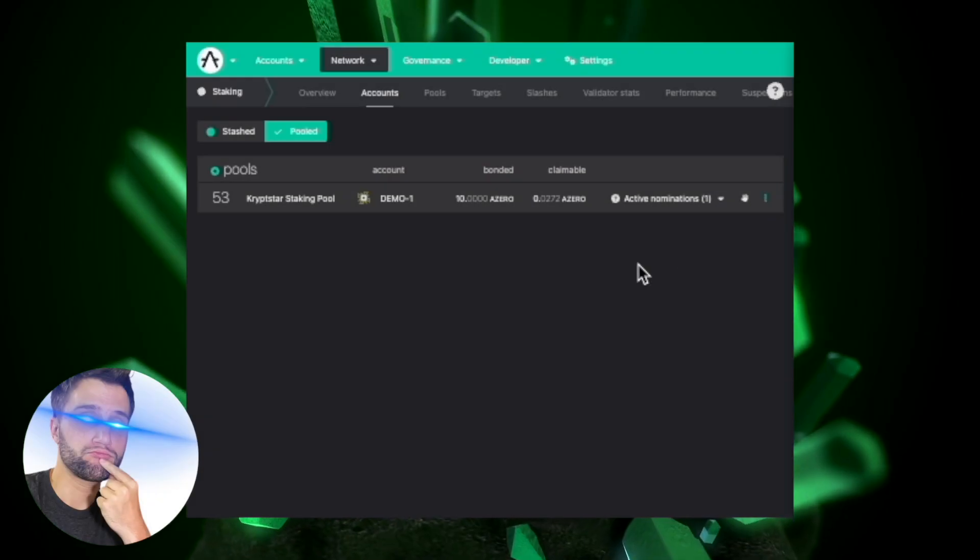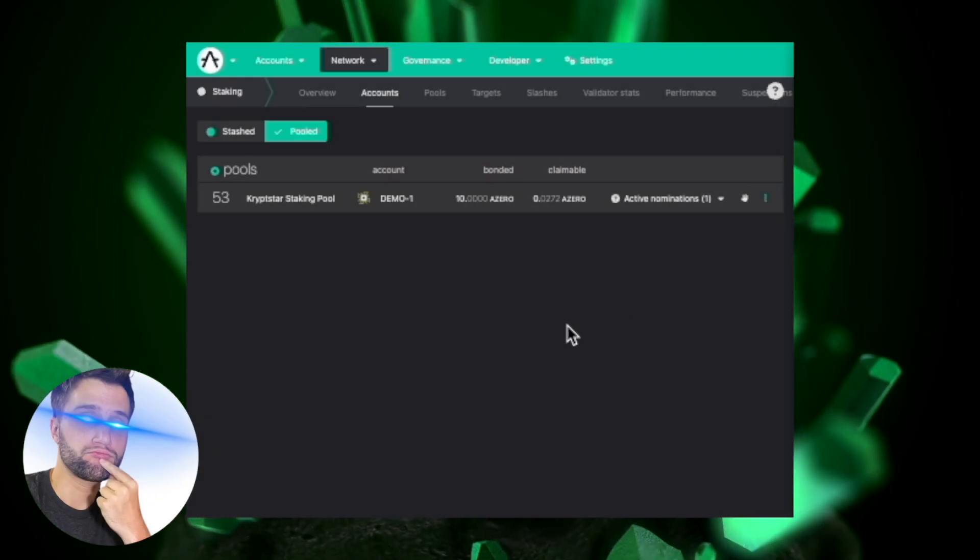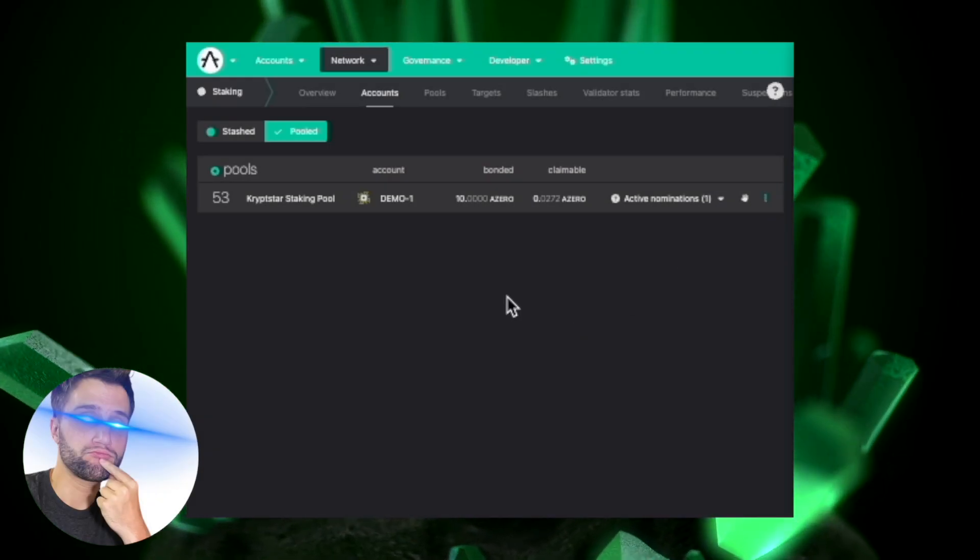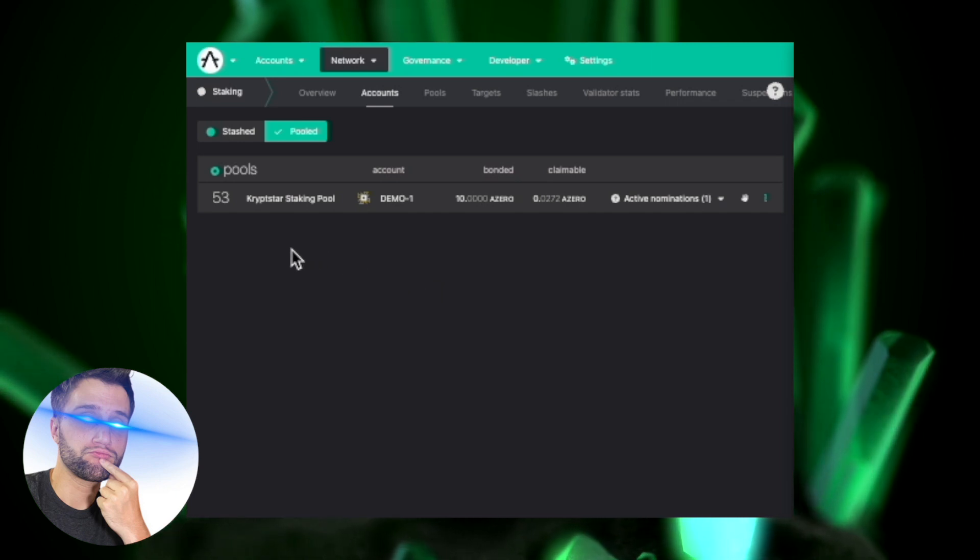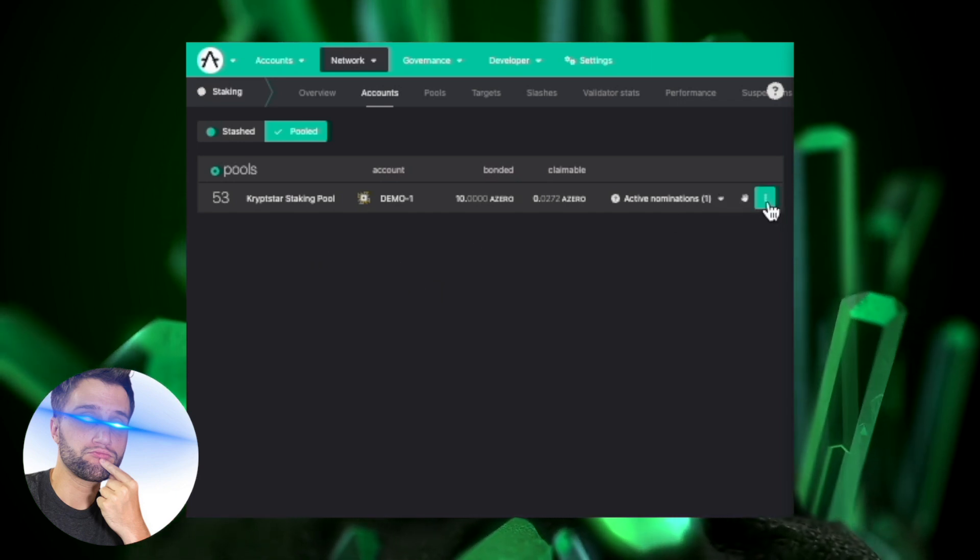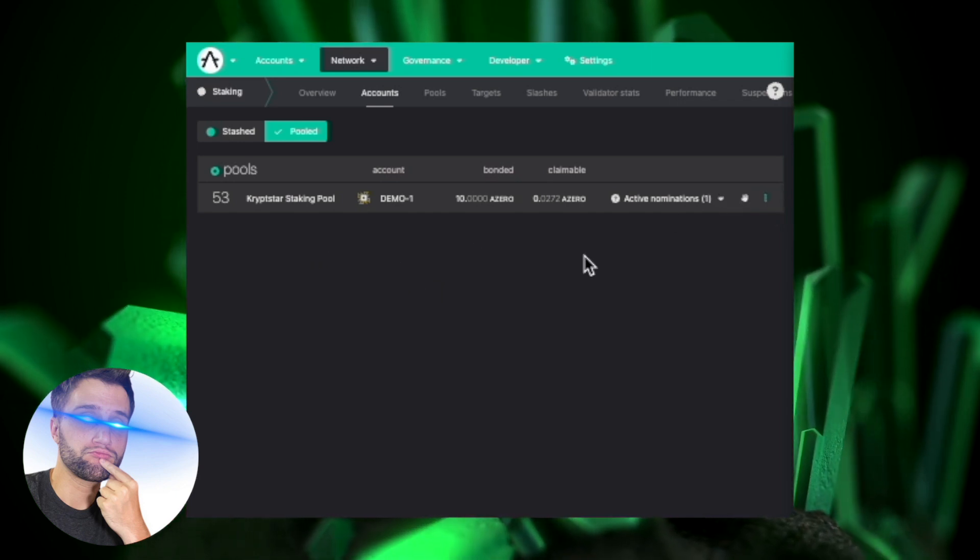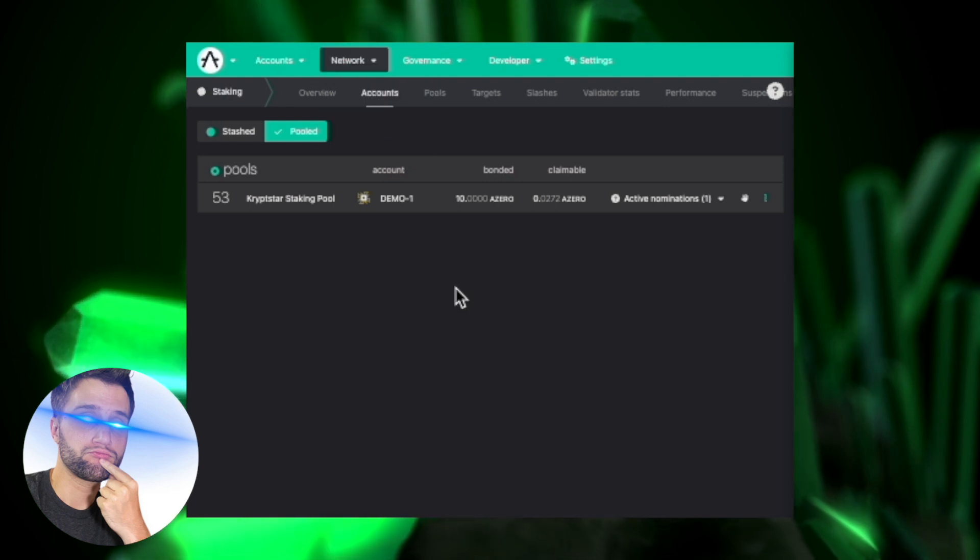Good afternoon ladies and gentlemen, today I'm going to show you how to unbond your iZero. So if you're bonded to a pool or if you're nominating a validator in a stash, this is the tutorial for you.